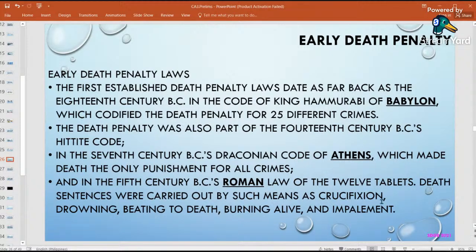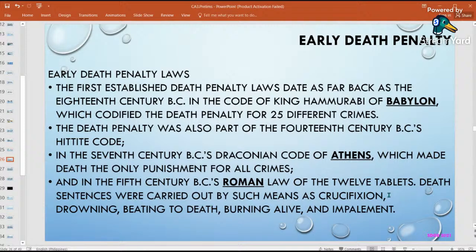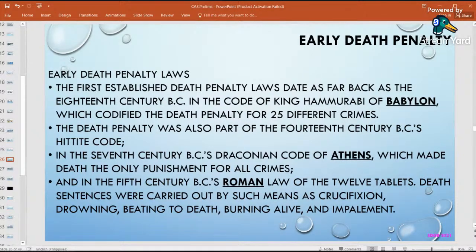There is also the Roman law — the 12 Tablets — which distinguished death penalty methods. These included crucifixion, as in the death of Jesus Christ; drowning; beating to death; burning alive — especially for those accused of witchcraft, who were believed to be unkillable by stabbing; and impalement, where the victim was pierced with large wooden stakes. Those are early forms of death penalty.